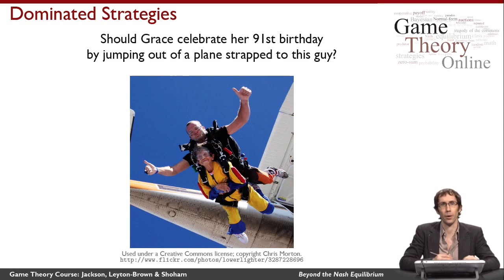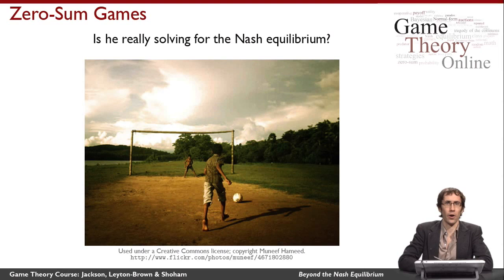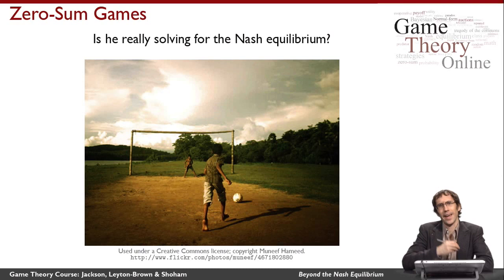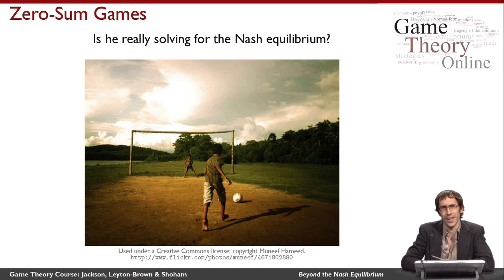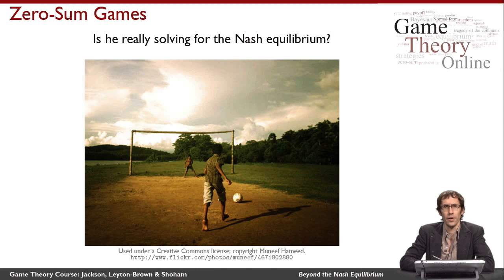Secondly, I'd like to revisit our question of soccer goal kicking. Is it really the case that when a player prepares to take a penalty kick, he's really solving for the Nash equilibrium? We did see experimental evidence that shows the Nash equilibrium is a pretty good description of what actually happens in these situations. But it doesn't seem right that players are really thinking about the idea of Nash equilibrium — it seems like they're thinking about how best to kick the ball into the goal to do as well for themselves as possible.